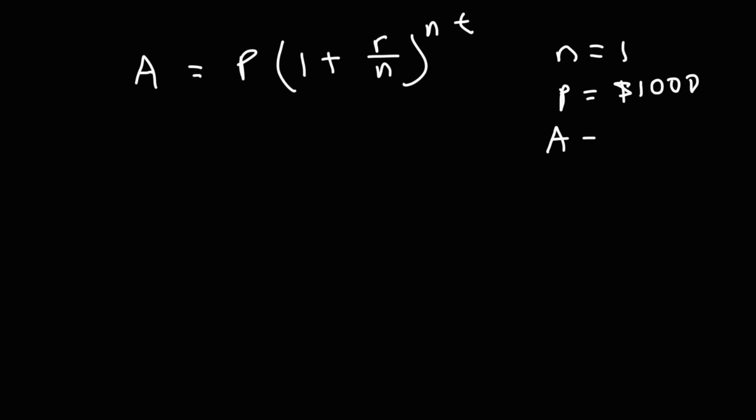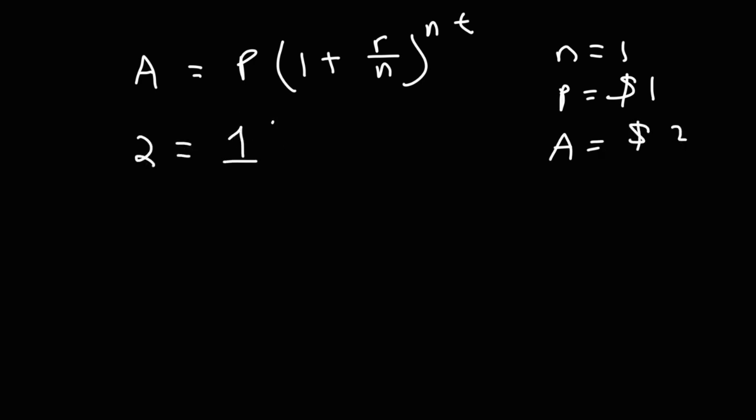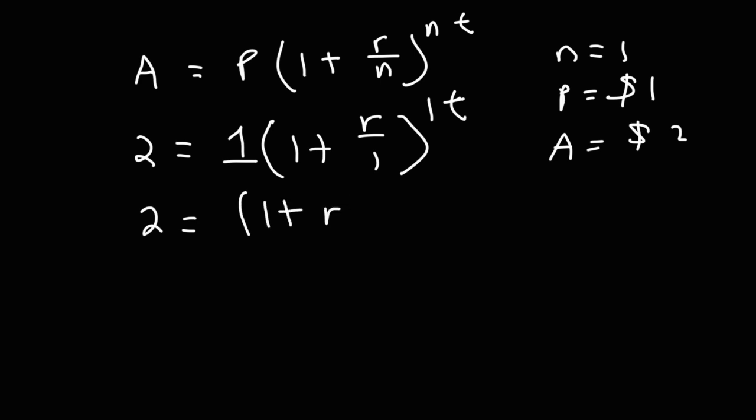Actually, let's use $1 because $1 is just easier to deal with. Let's say we're investing $1 and we want it to double, so it's going to be $2. So we're going to replace A with 2, P with 1, and we're going to replace N with 1. Our goal is to solve for T. So we get 2 is equal to (1 + r) raised to the T.